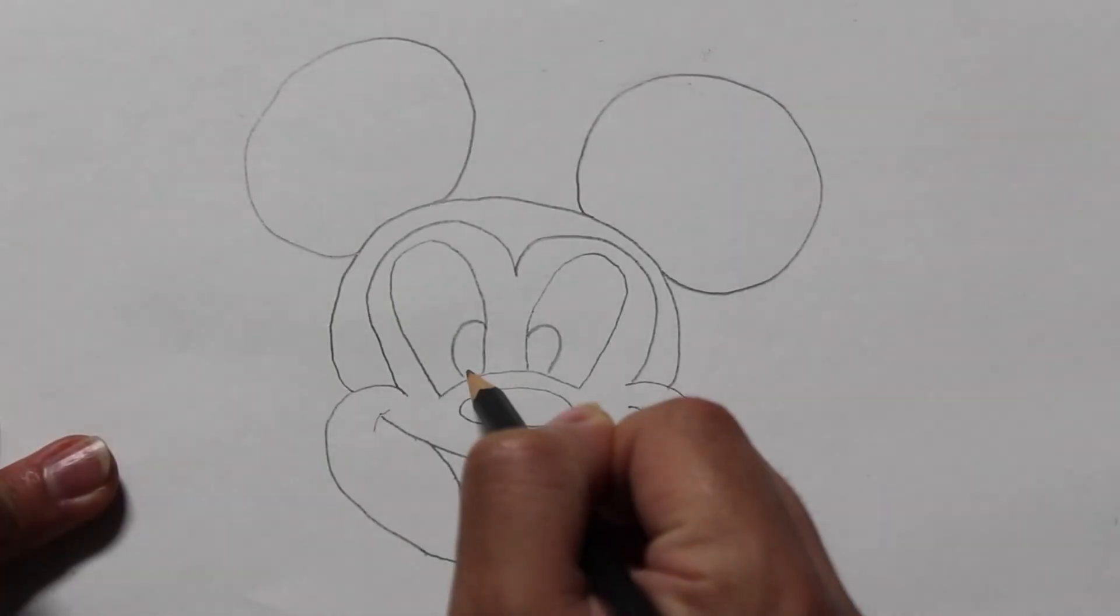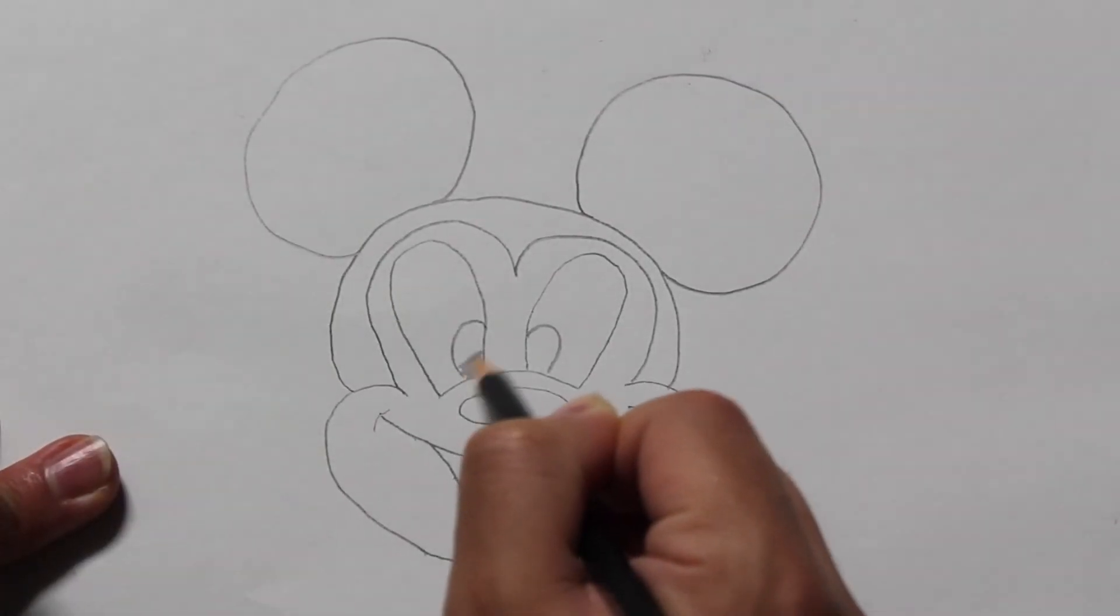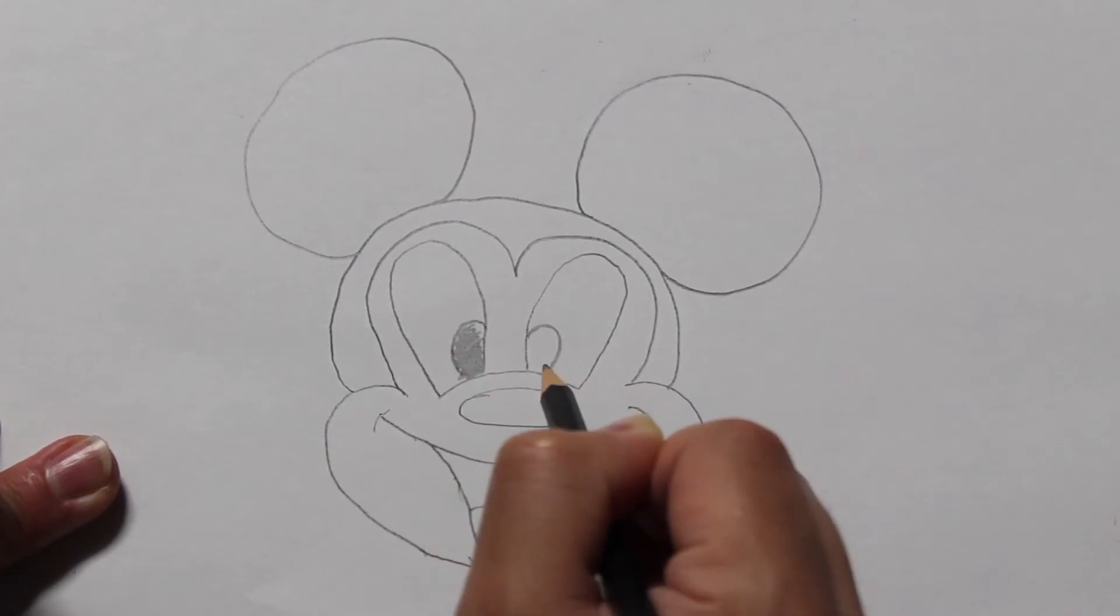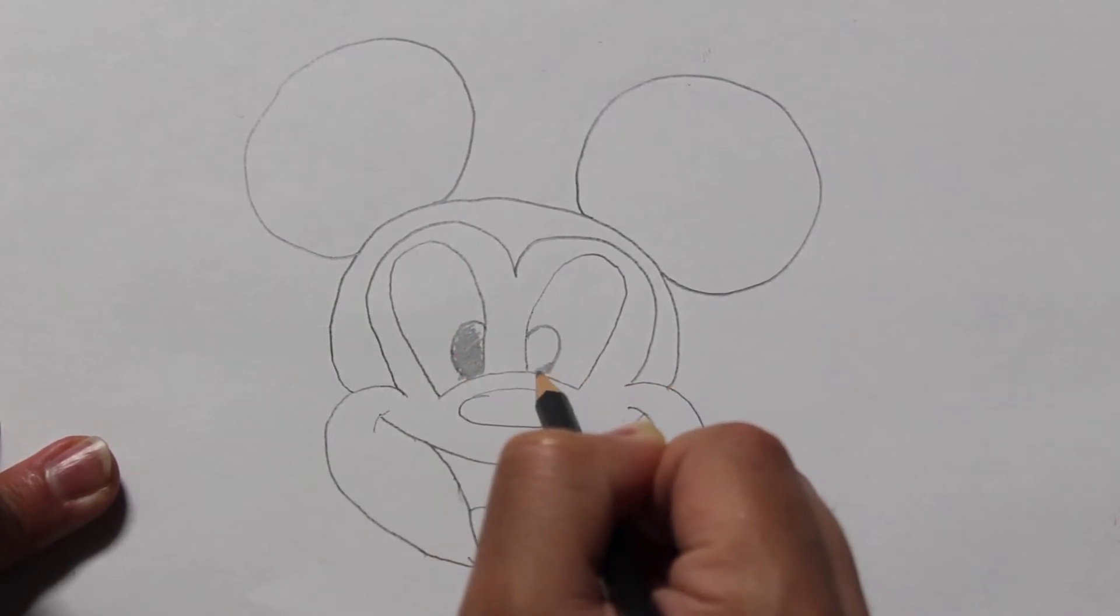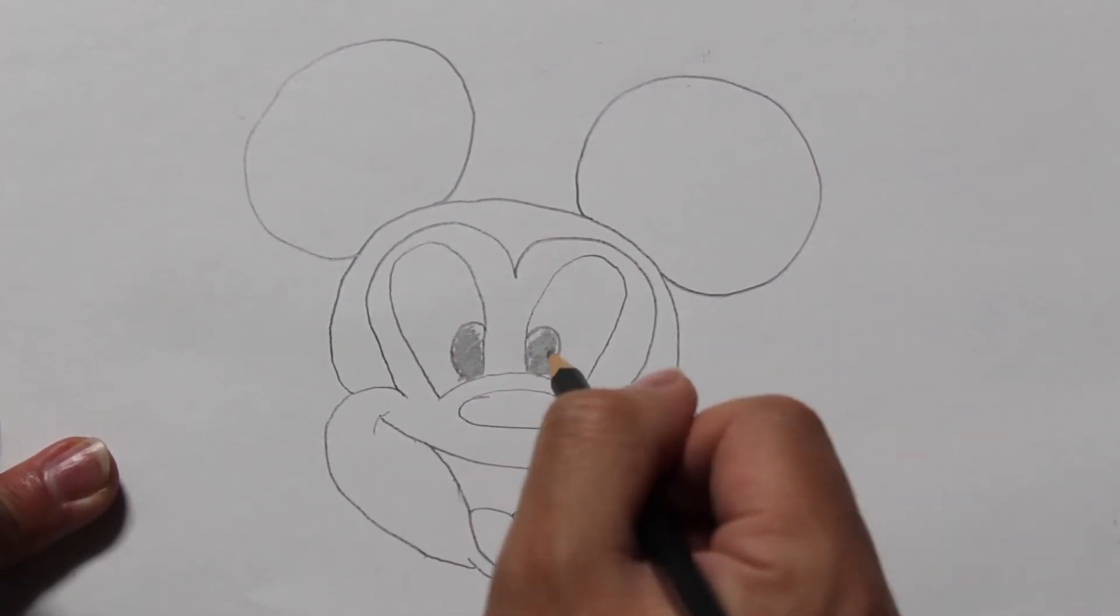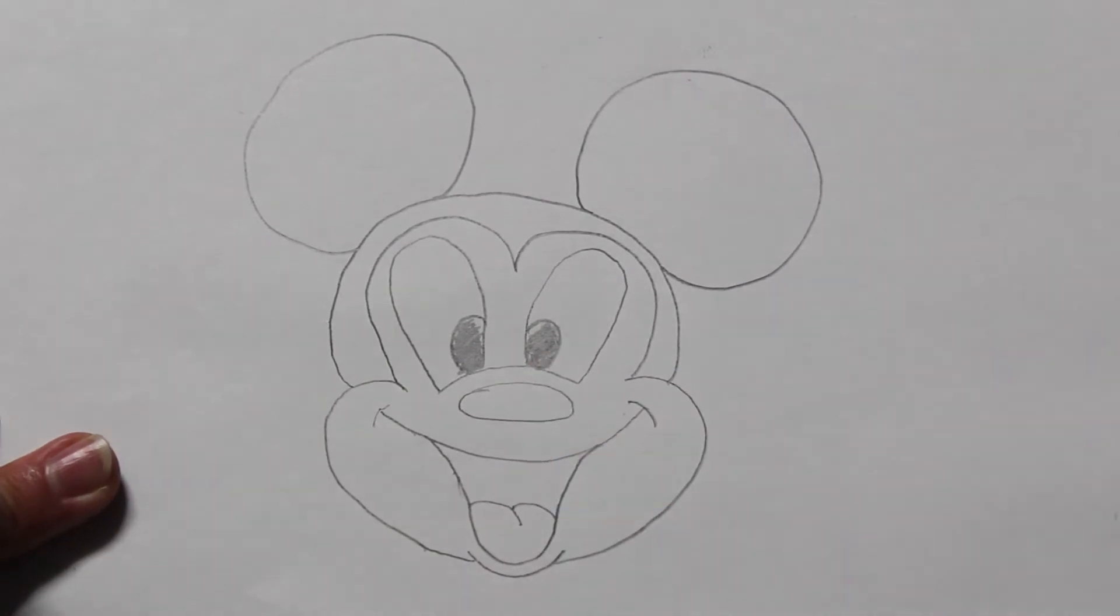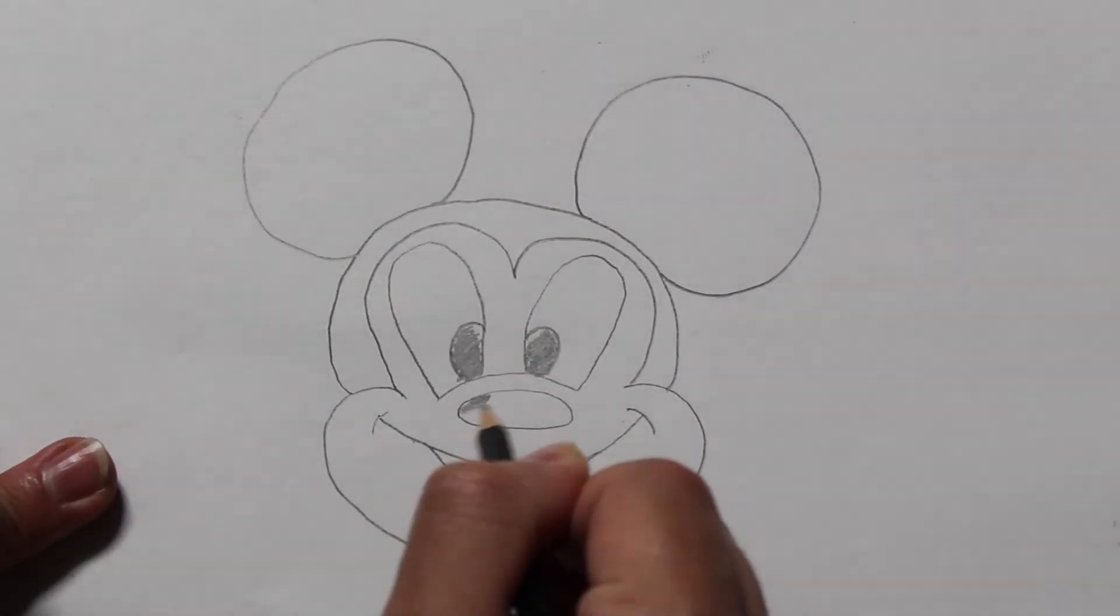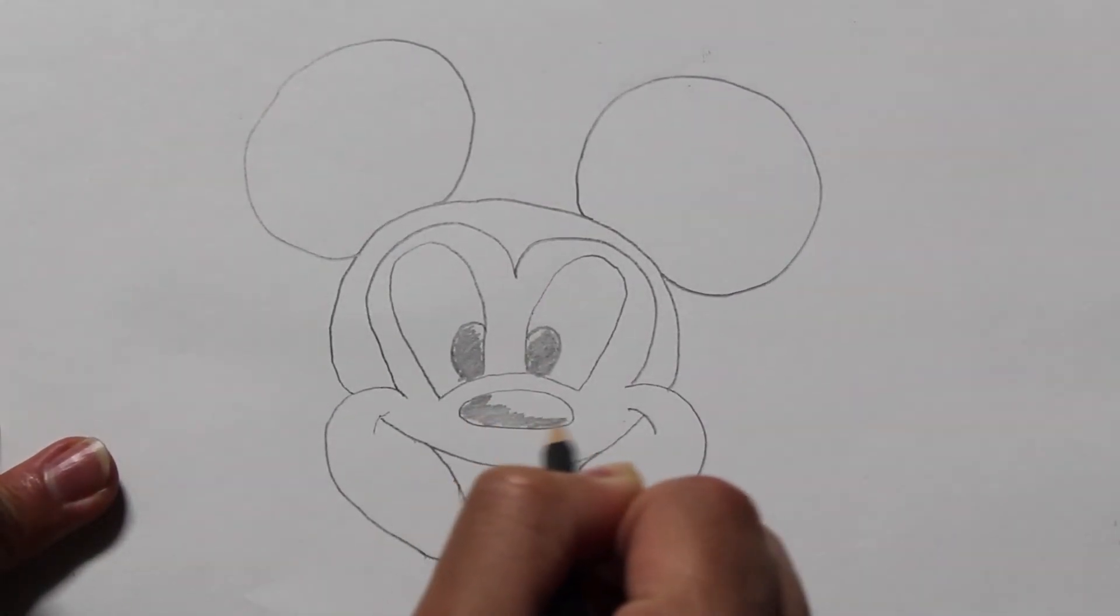We will now begin to shade in our character. I personally prefer to start with the eyes followed by the nose. Remember, you are the artist and you decide where to begin and whether or not you want to shade in your drawing or color it in or leave it plain.